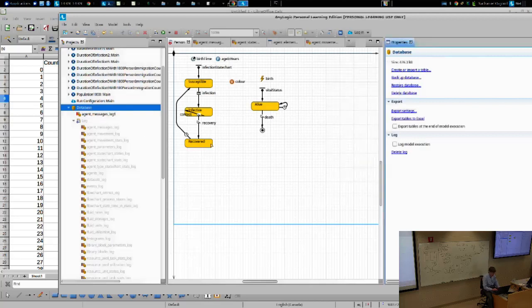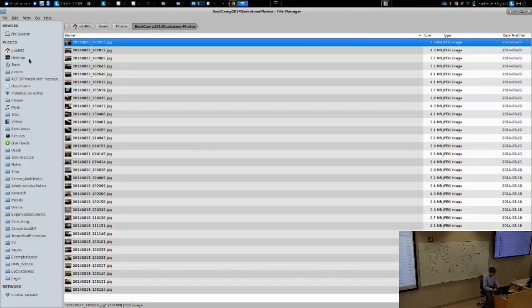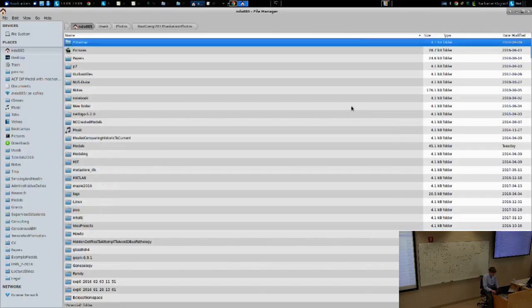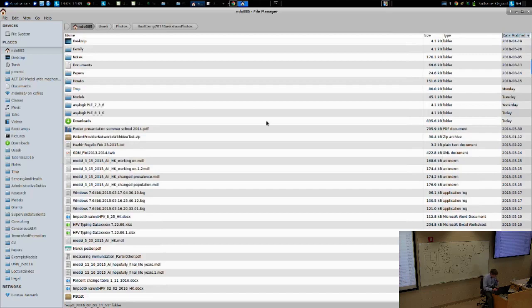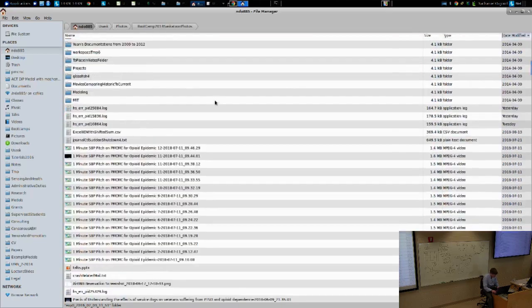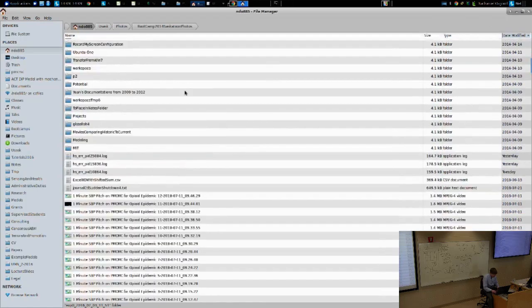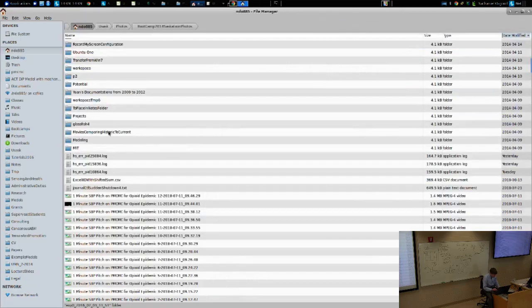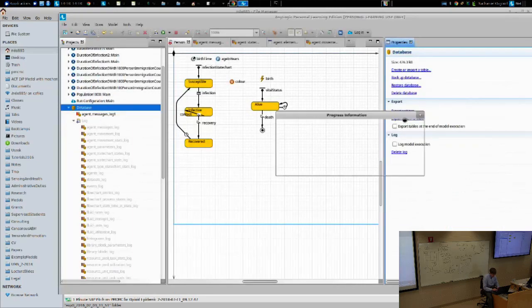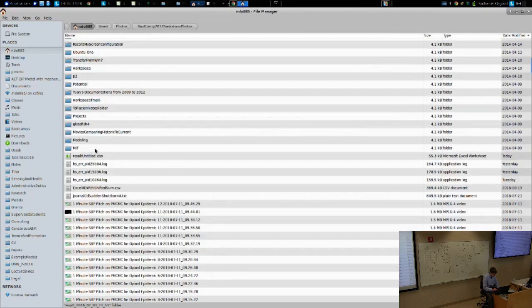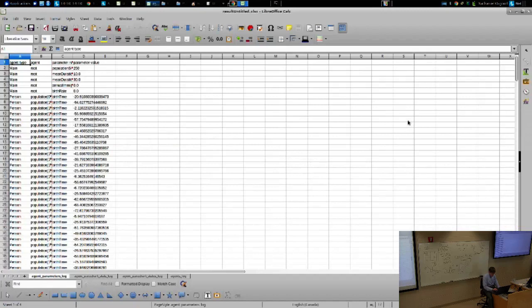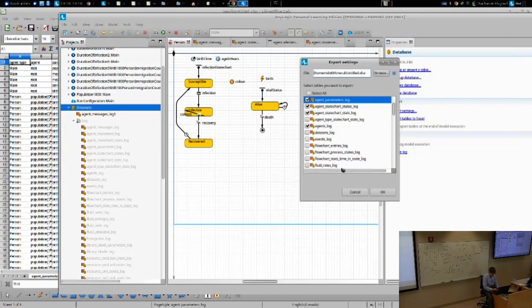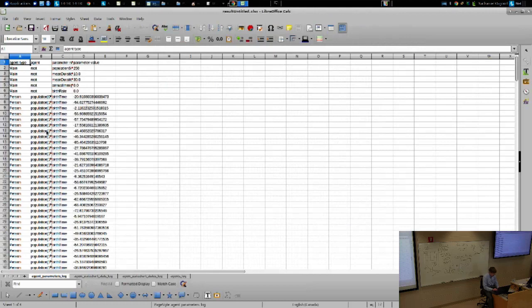And it will export it to a file. I actually need to press the button. So here I told it, look, export settings, I told it what to export. The actual export is when I press this. I could also tell it to export automatically when the model finishes running. And here it is exporting this various information.